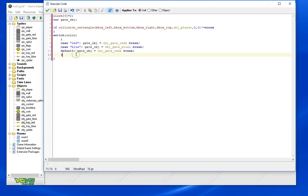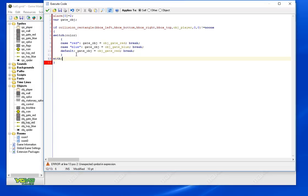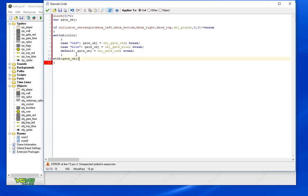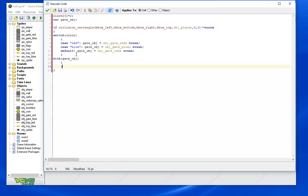Now we want to destroy the gate essentially, so we're going to use a with. With means that whatever you pass into the with as the variable, it's going to execute the following code as if it was being executed by that variable which is an object. So we'll use gate_object and we'll do an instance_destroy.